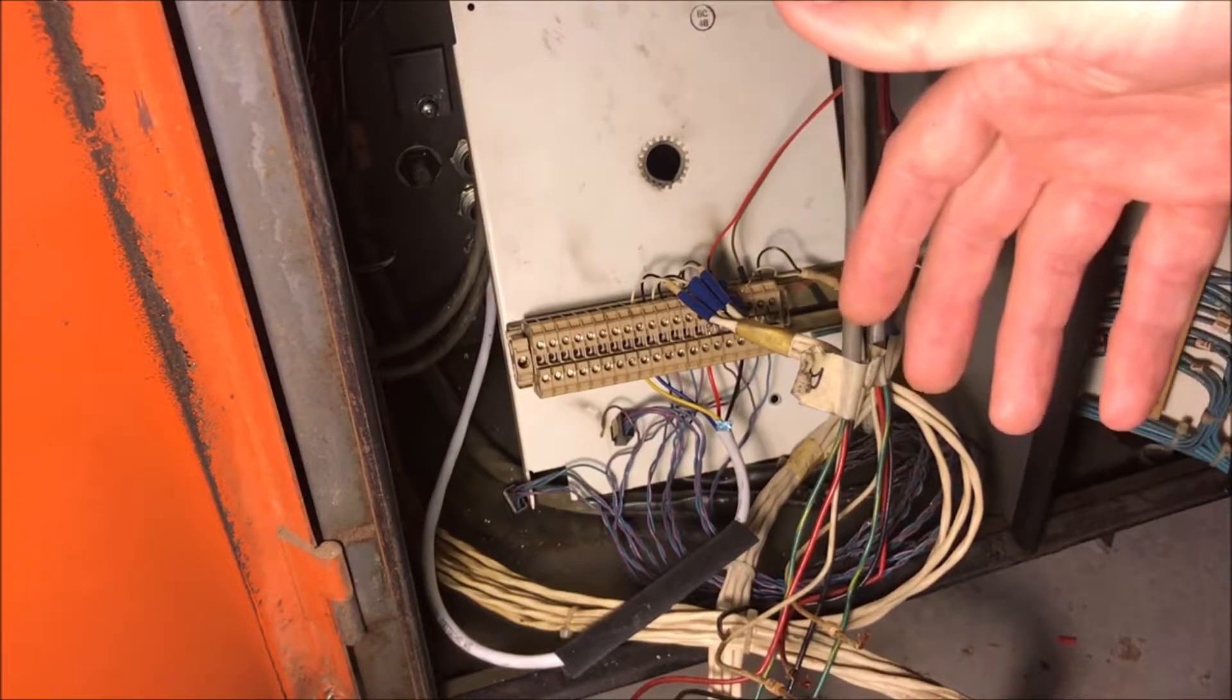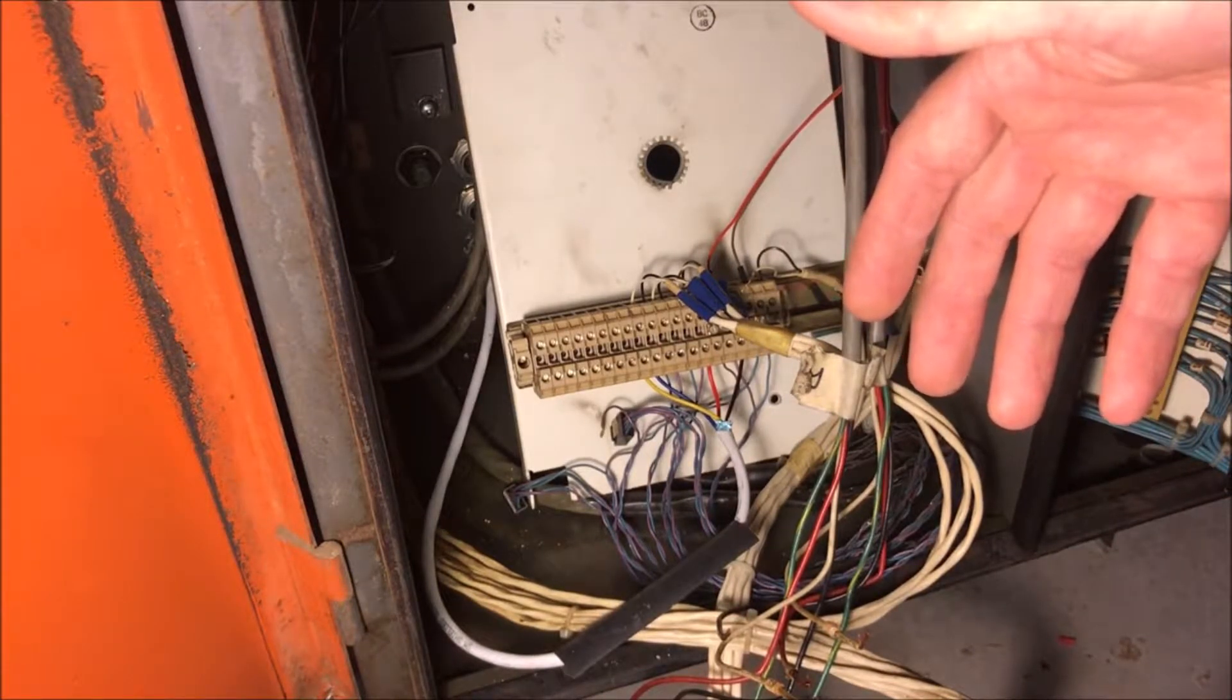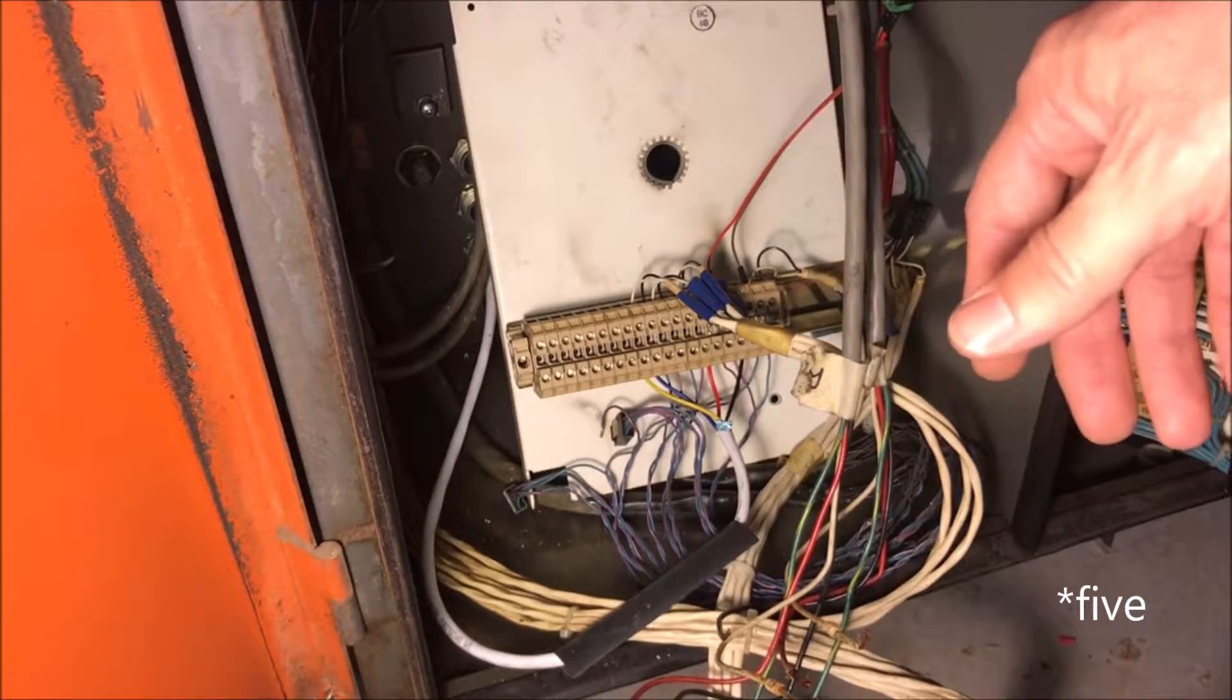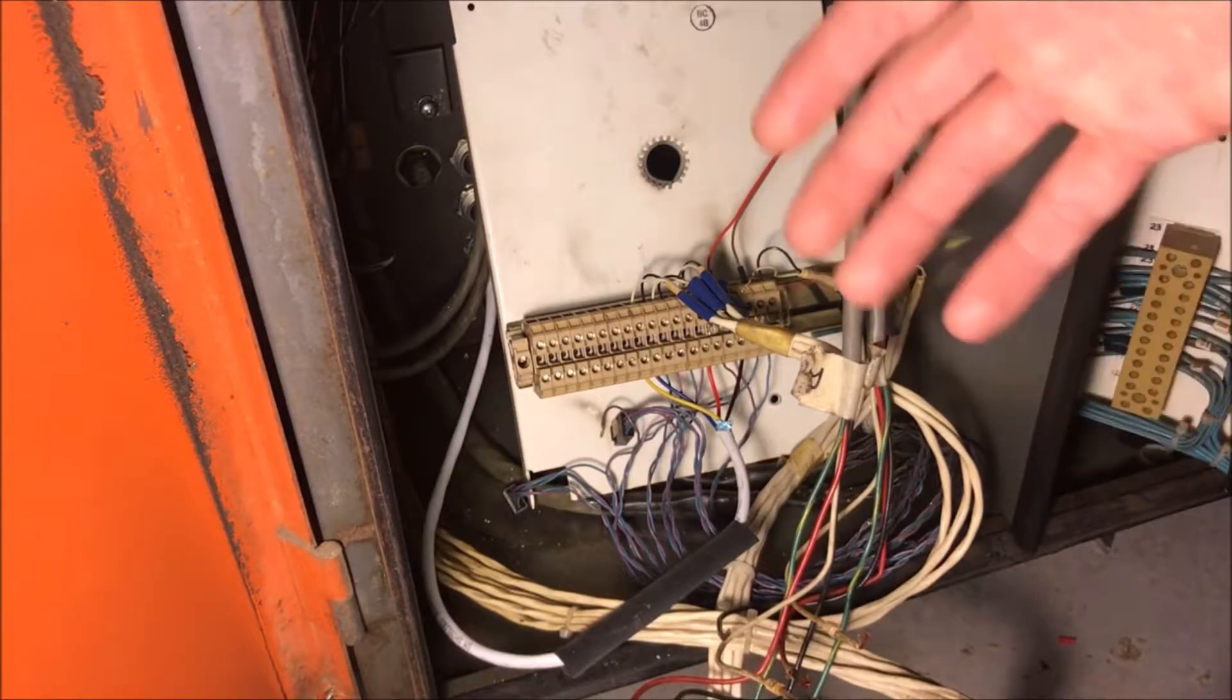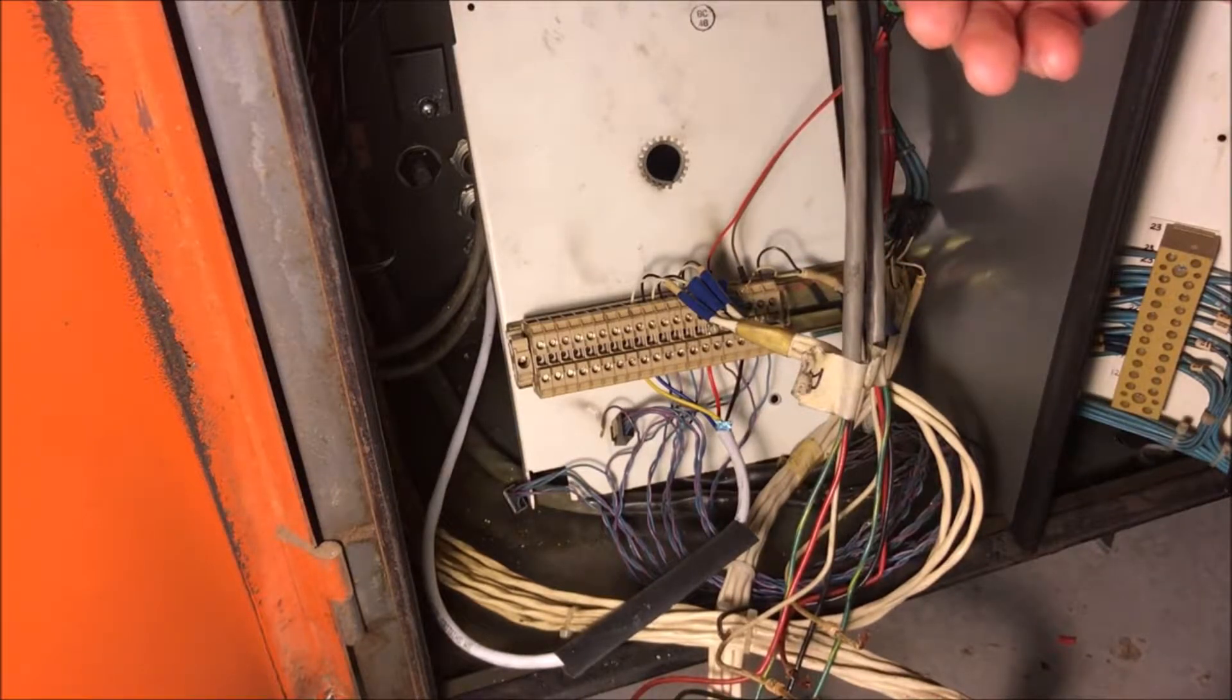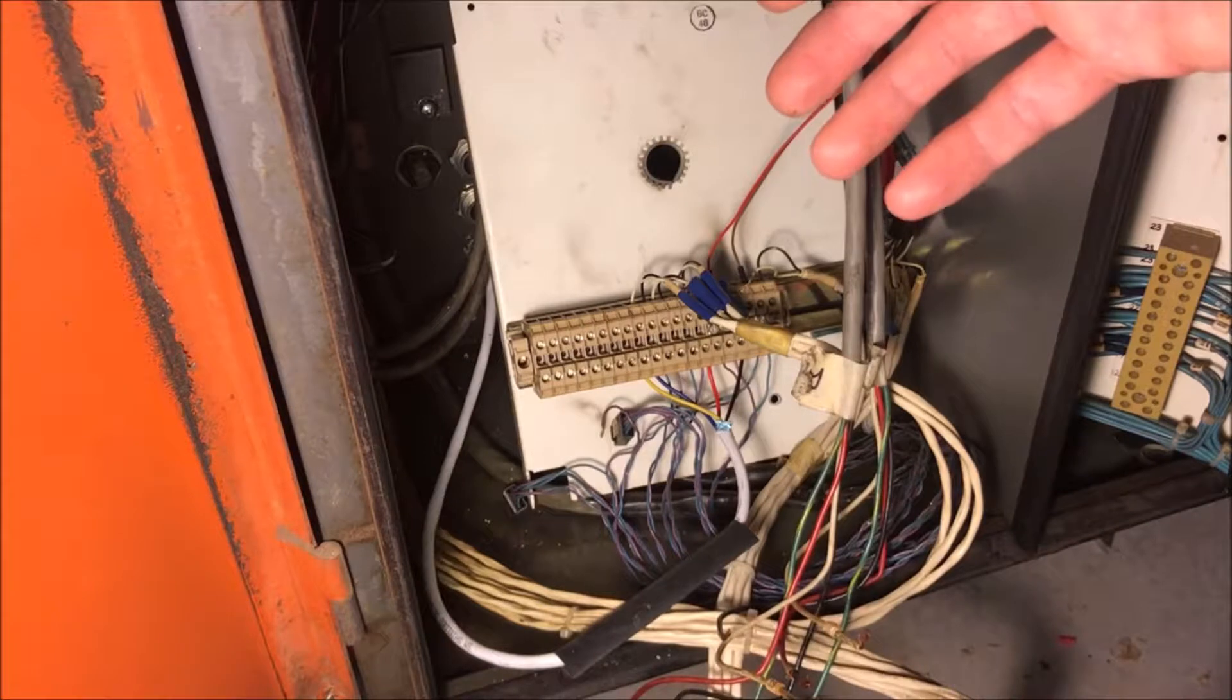The challenge with using the parallel port on the PC is that there's only six input pins. So I'm going to use four of them.